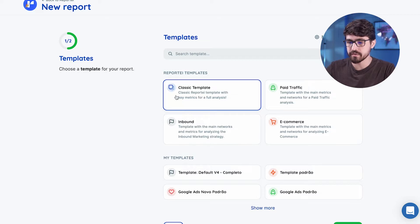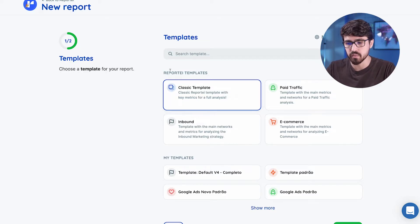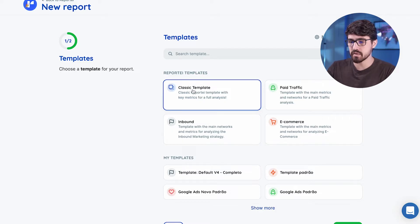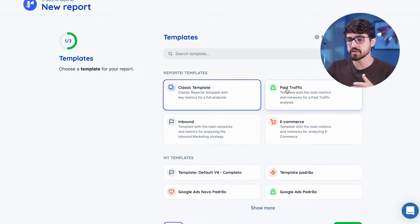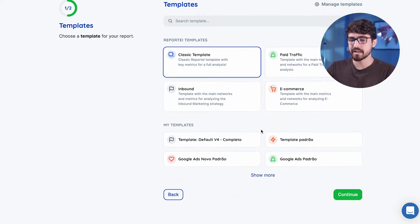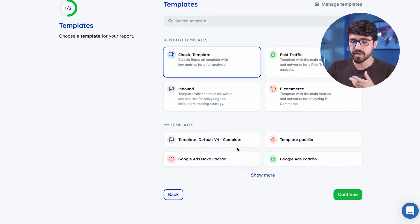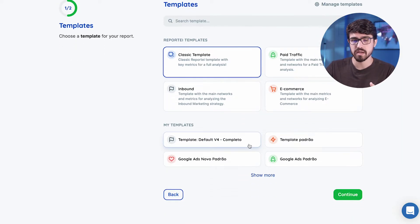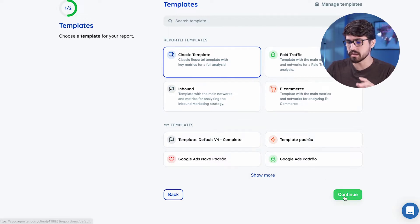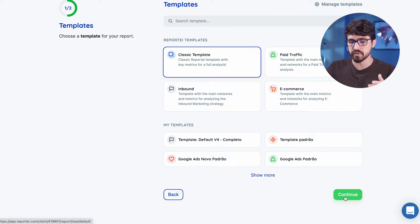A template is a collection of metrics that showcase important things from your sources. So we have here our templates that we suggest that come from the fold. So you can have a classic template, a template for paid traffic, inbound, e-commerce, or you can add your own templates. You can save templates and then use them again here. We're going to just move forward with a classic template so you can see most of the metrics that we can offer.